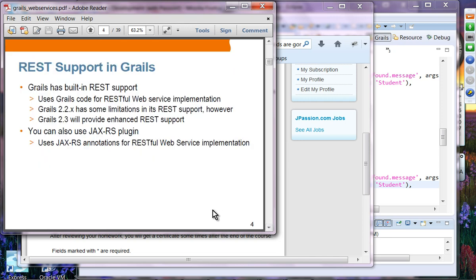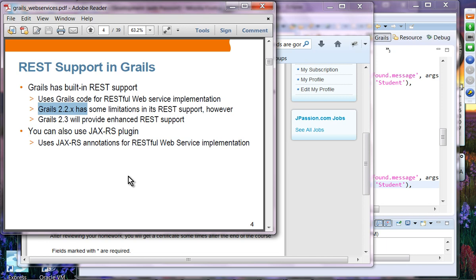GRAILS has built-in REST support and uses the GRAILS code for RESTful web service implementation. GRAILS 2.2.x has some limitations on its REST support. GRAILS 2.3 will provide much better enhanced REST support. We'll take a look at 2.3 features, but mostly we'll work with 2.2.x. However, you can use the JAXRS plugin, which allows JAXRS annotations and provides complete REST support.